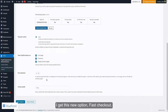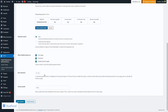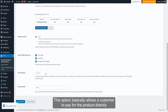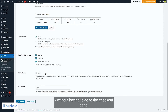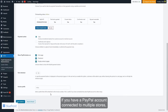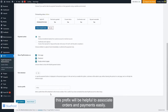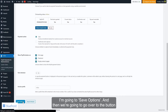By showing the PayPal button on single product pages and the cart page, you get a new option called Fast Checkout. This is useful if you sell digital goods, as it allows the customer to pay directly from those pages without having to go to the checkout page. You'll also find the option to set a prefix for your invoices — if you have a PayPal account connected to multiple stores, this prefix will help associate orders and payments easily.